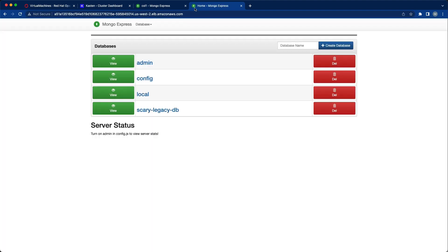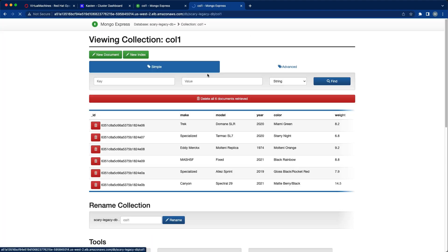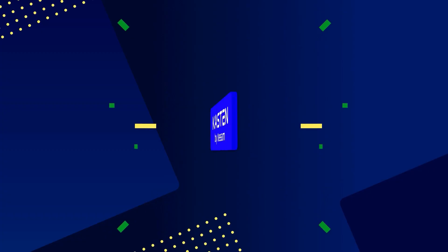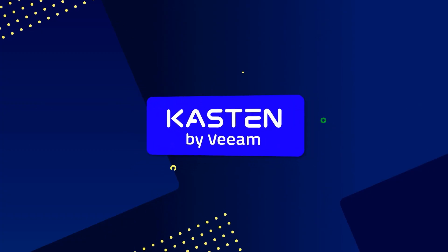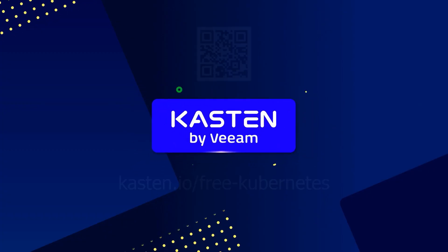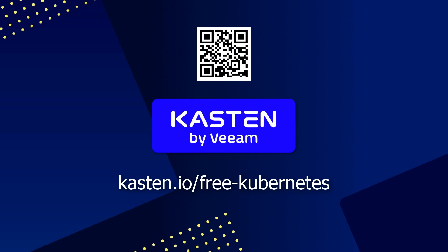Kasten K10 enables backup, disaster recovery, and application mobility for your Kubernetes workloads, which apparently now includes virtual machines. So if you're interested in trying K10 for yourself, visit the link on screen to access a free license for up to five nodes. Thanks for watching.